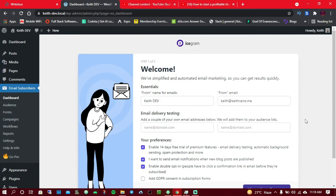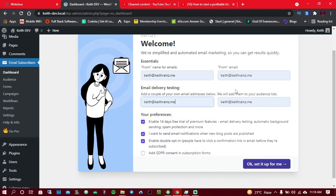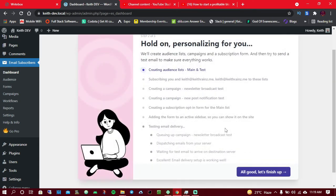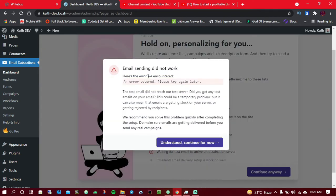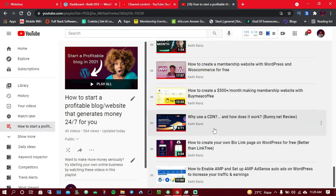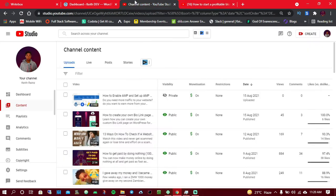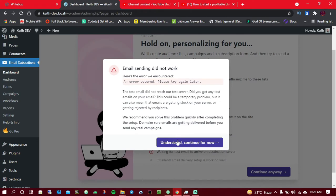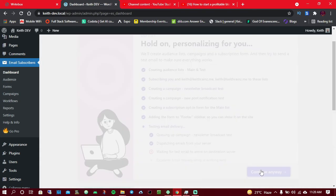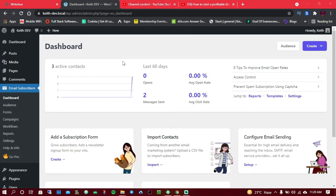When you install this plugin, you'll be welcomed with a setup page. Enter your details and click 'Set it up for me.' You may see an error because we haven't set up the SMTP plugin yet — this website is not yet able to send emails. That's why I asked you to watch those two videos first. For now, click Continue anyway.